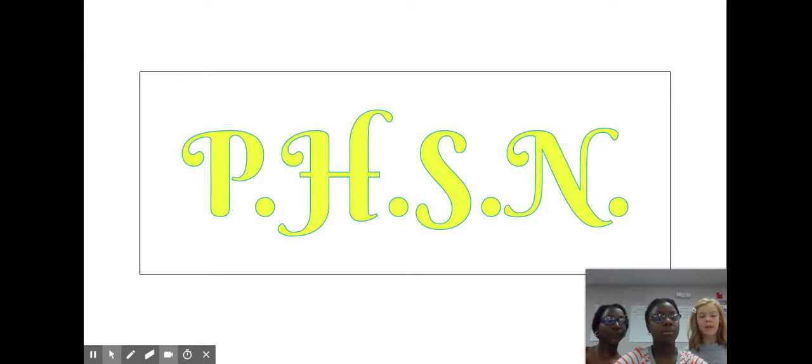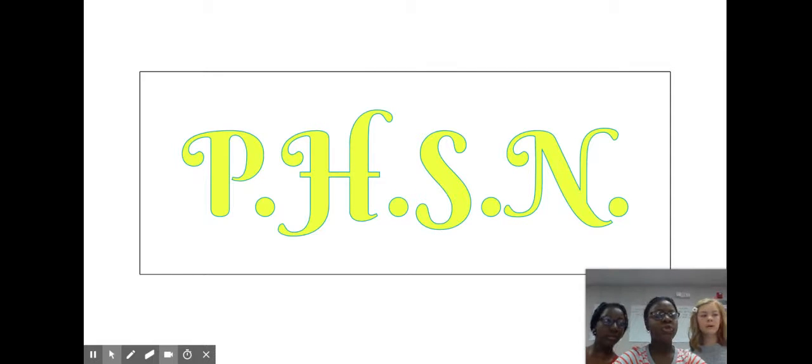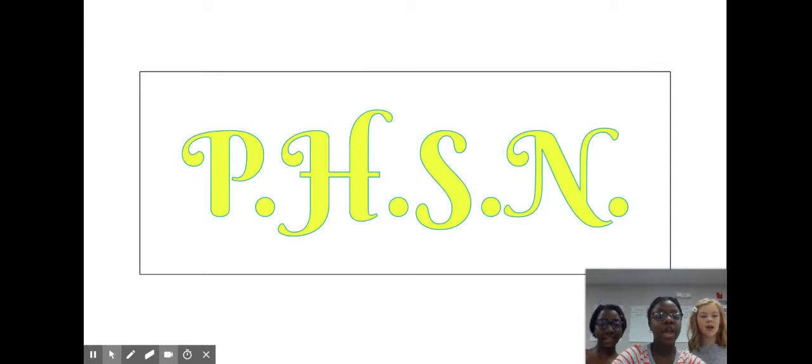Many people in the world suffer from similar conditions. If you do, then you need P-H-S-N.